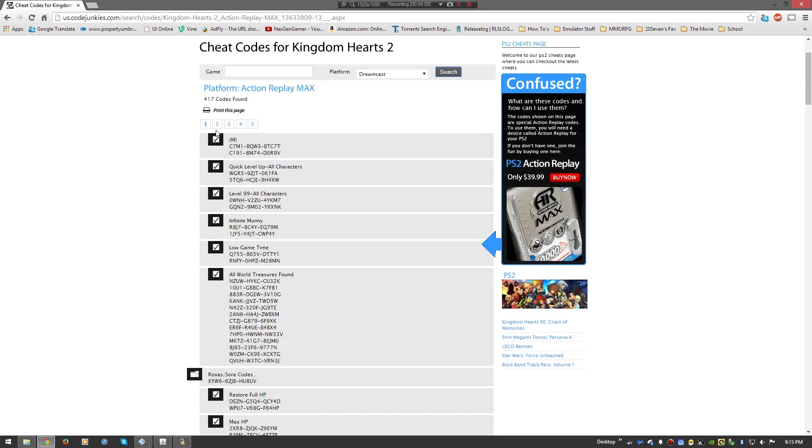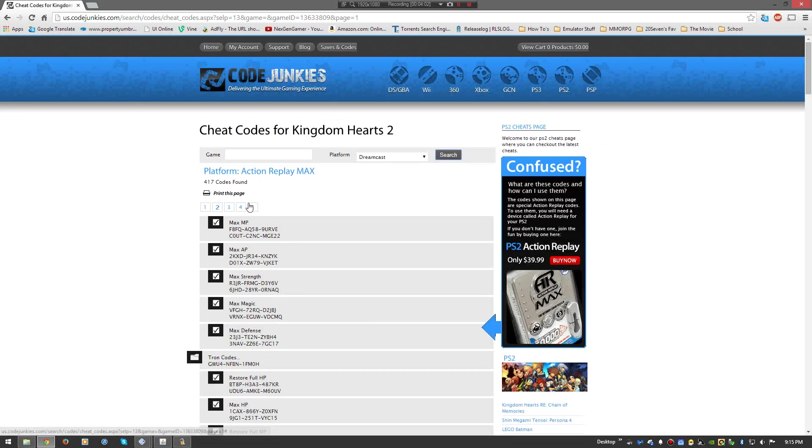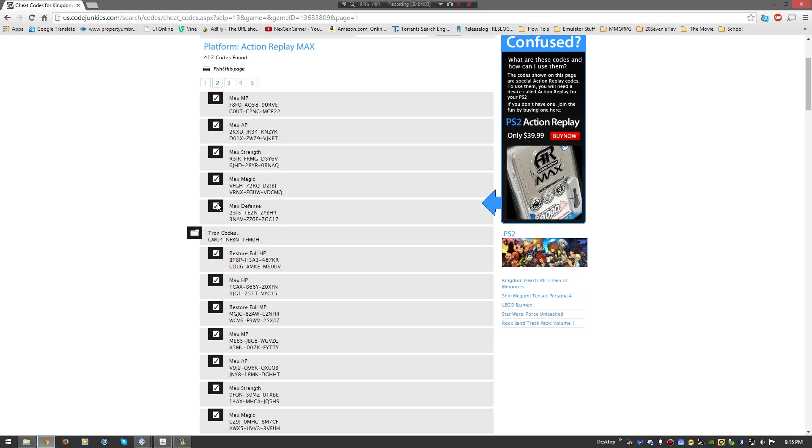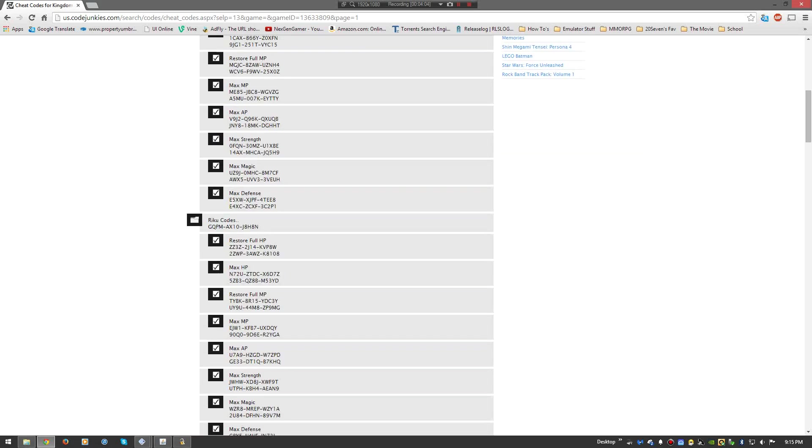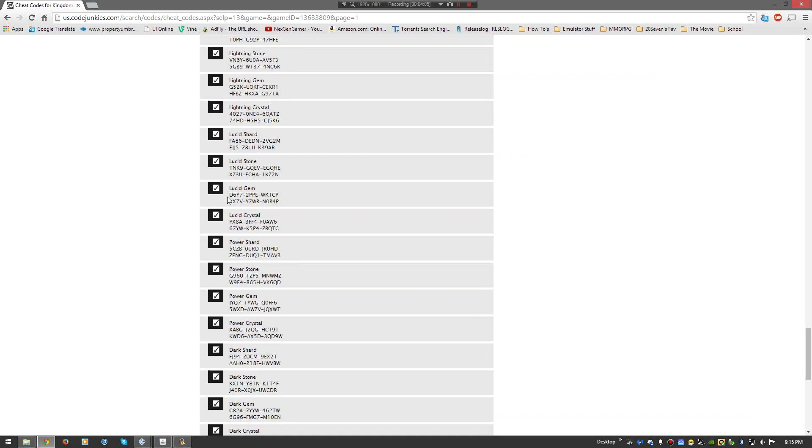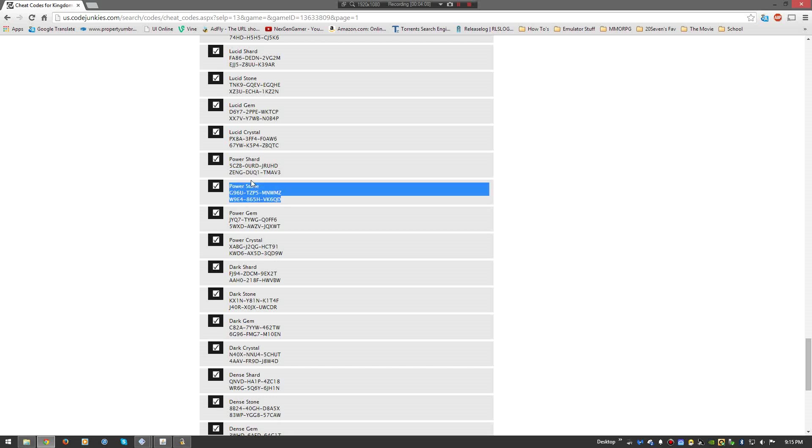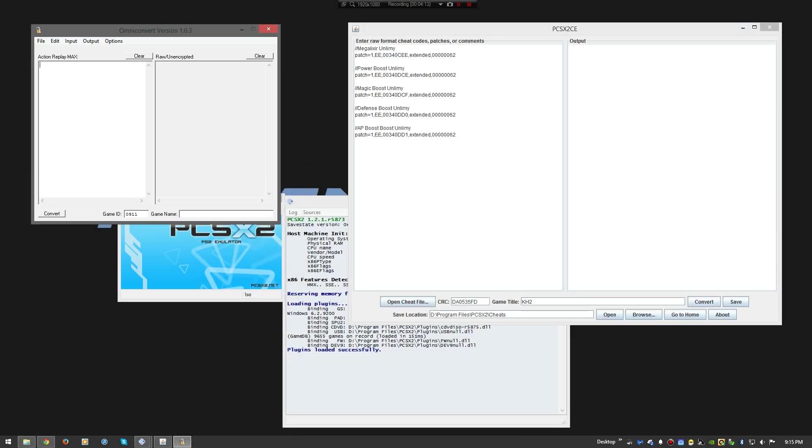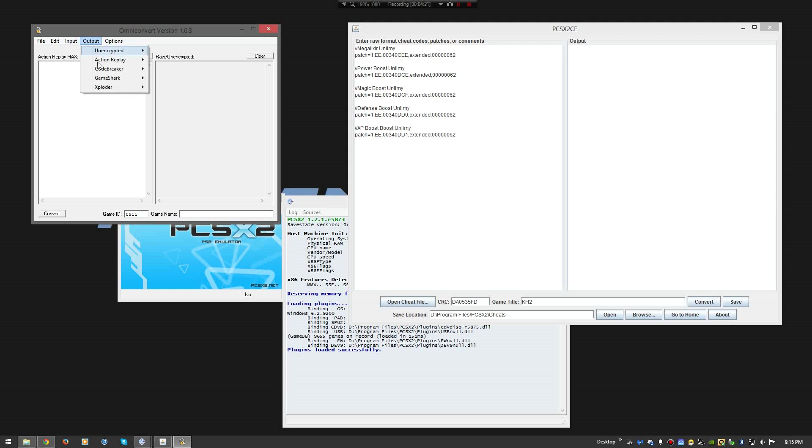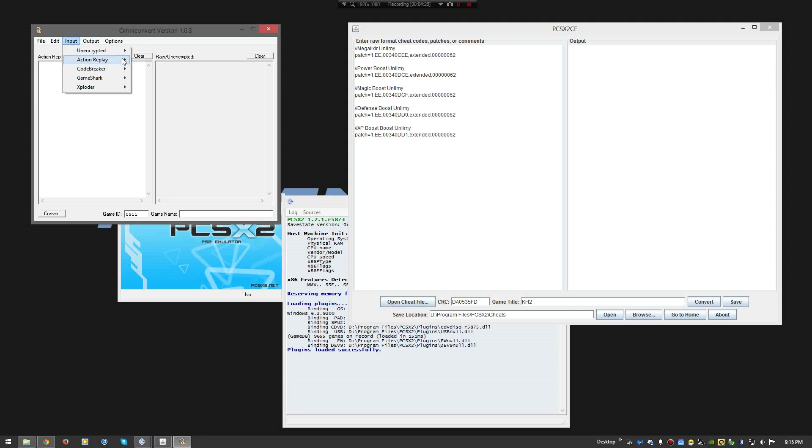And there's Kingdom Hearts 2. Very simple. You have one through five pages here. You find the page of what you're looking for. You copy. You take the code you want. Let's just, we'll just say Power Stone. Whatever. You go back to your Omni Convert, which is the first tool you use. Once you hit Omni Convert, you want to go through Input. Whatever you're using. You don't have to use Action Replay. I use Action Replay because it's easy. It's easy to find the codes.